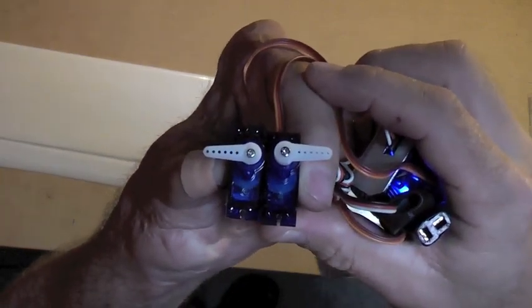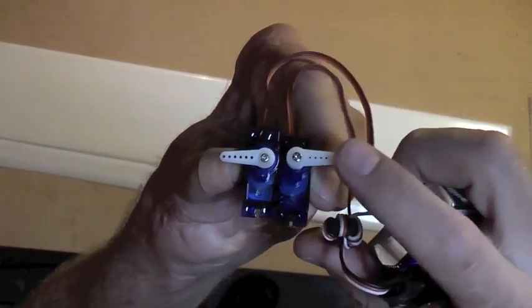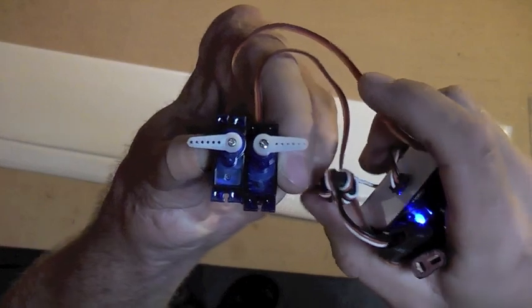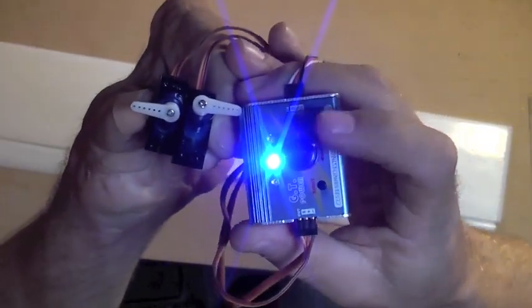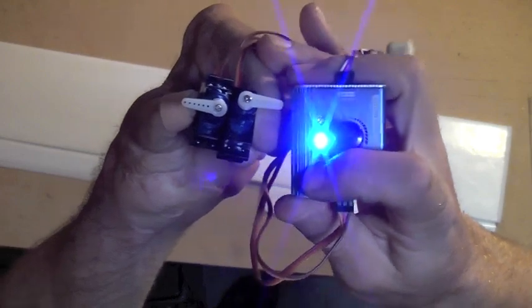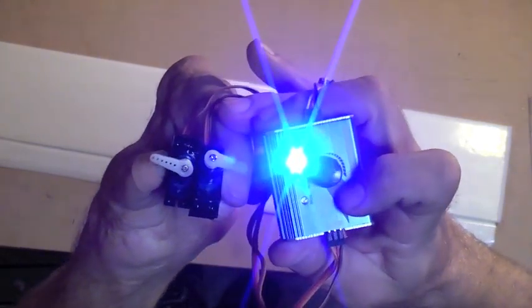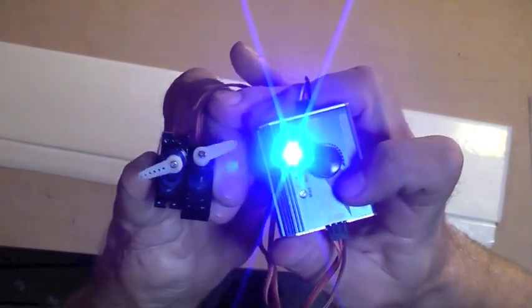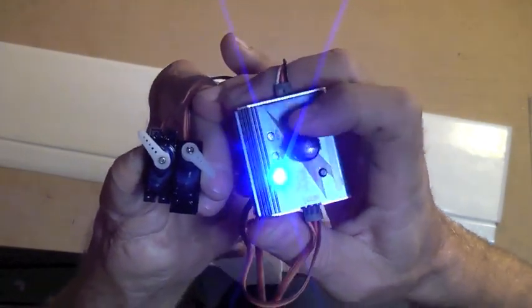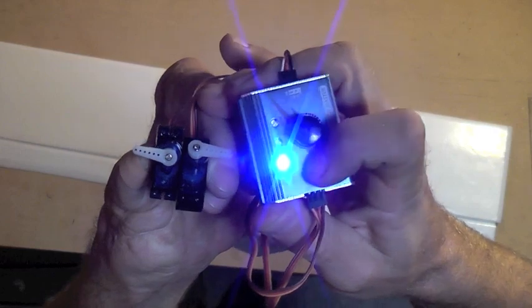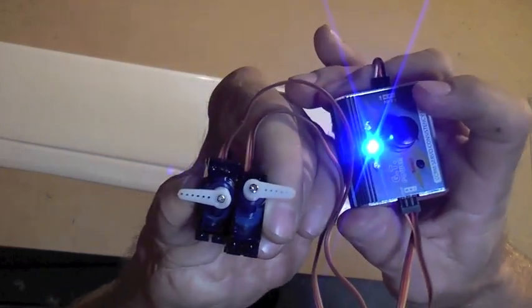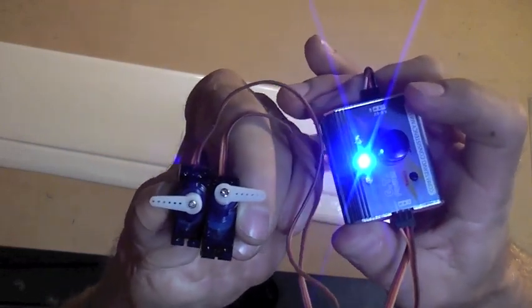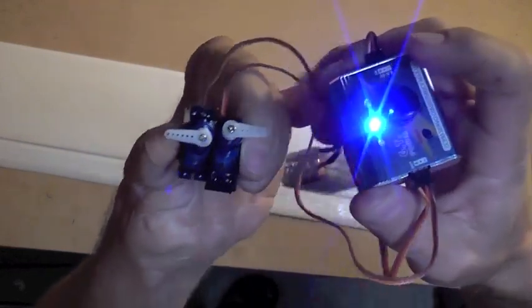I have here two 9-gram servos with the arms splined on exactly opposite one another. I've done this with a servo tester that has a centering function, as well as a sweeping and a manual function, but the center will put it in the center. These are pretty handy to have, or you can use your receiver.